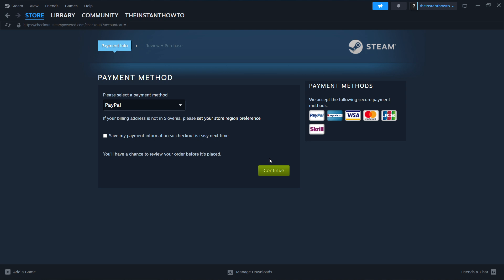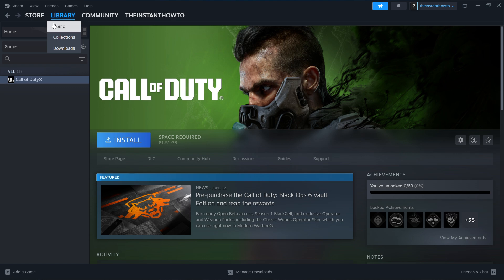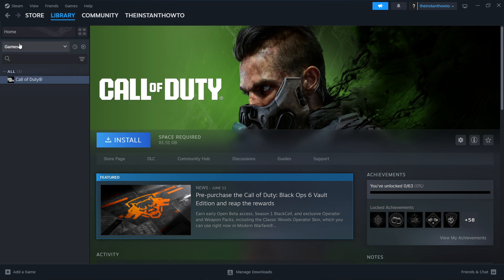Once you've done that, the game will be added to your Steam library. Access it by going to Library, checking games on the left, and you'll see your 9 Souls game there.